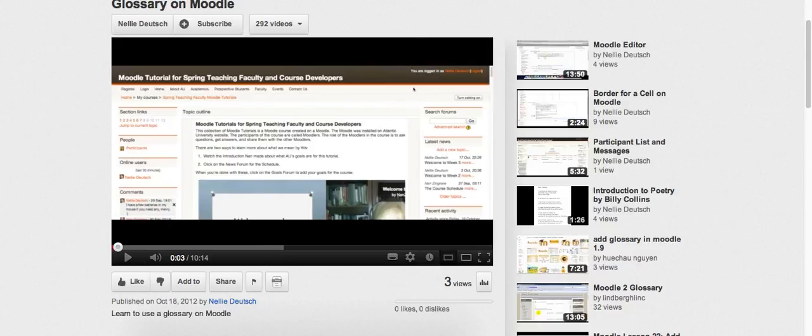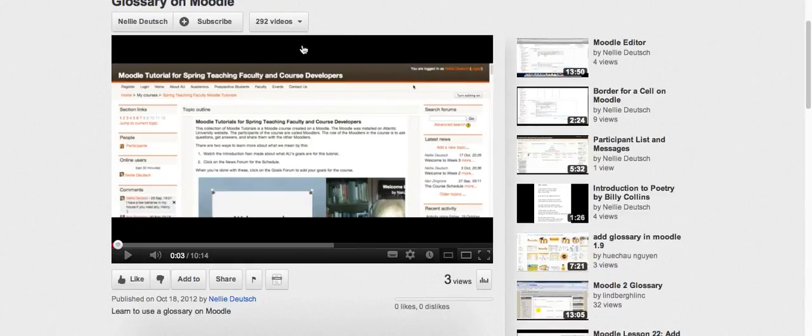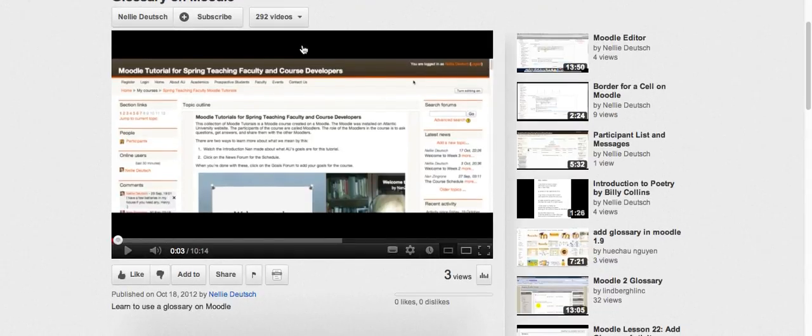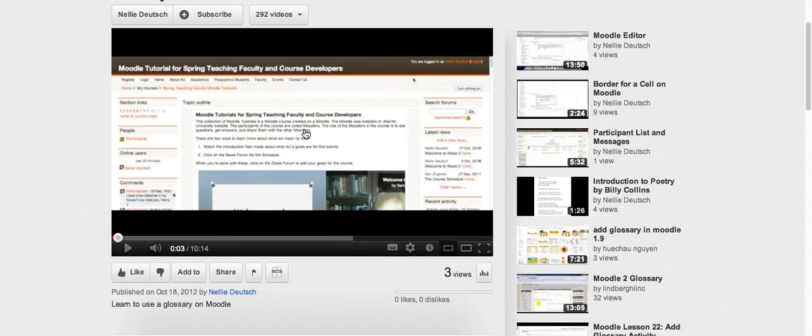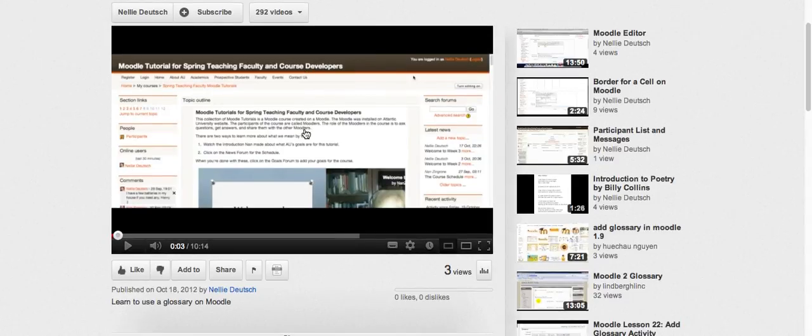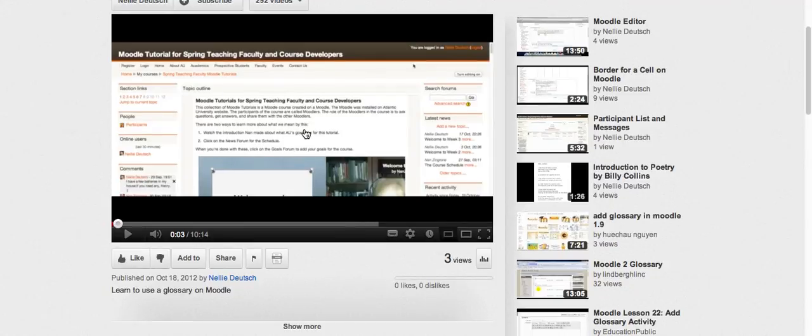Hello, this is Nellie Deutsch and I'm going to show you how to embed a YouTube video or any video, or anything else, maybe an image, where you have the HTML code. So let's get started.